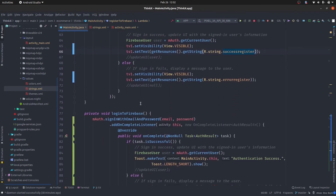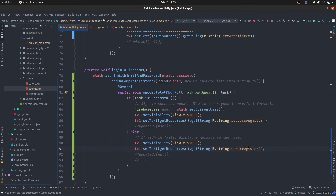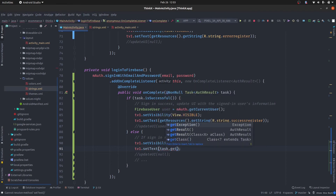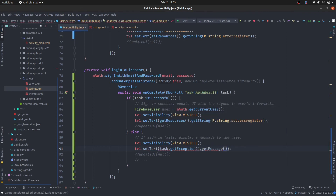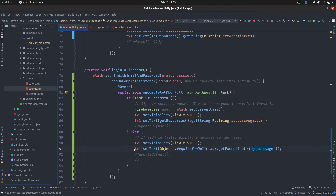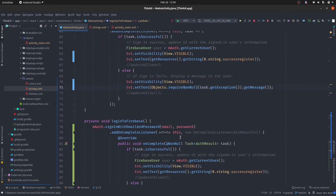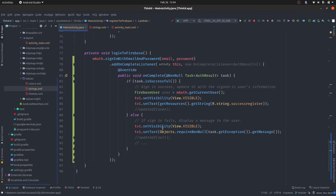We are going to do the same thing inside the login function as well. I have an idea: instead of using custom messages, you can also use task.getException().getMessage() to get the exact error message from Firebase. So instead of a hardcoded error string, we use task.getException().getMessage(). We need to handle the null pointer exception here too, so we'll wrap it with Objects.requireNonNull(). If there is any error in signing in, it will display the specific exception message. I'll apply the same strategy to the registration part.